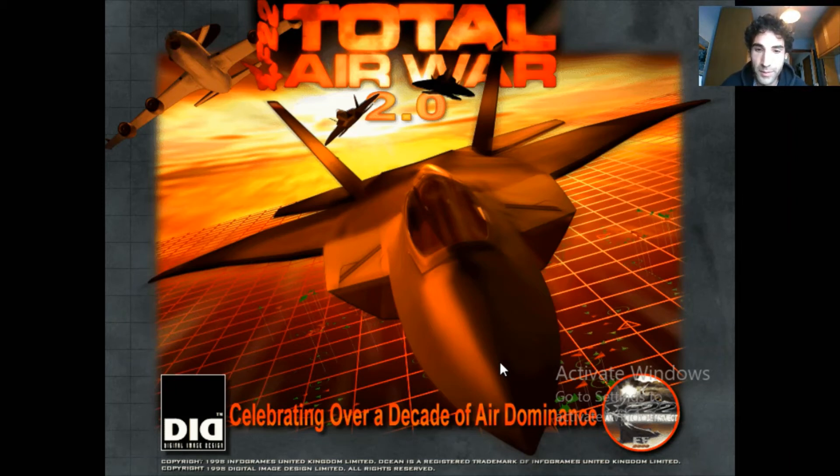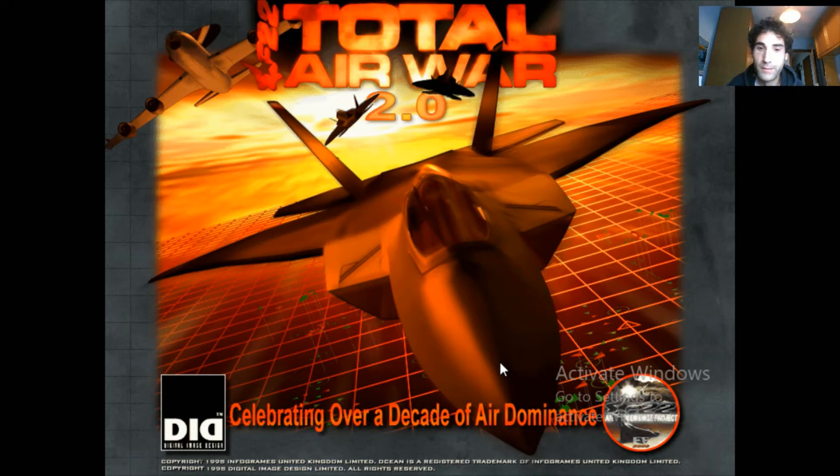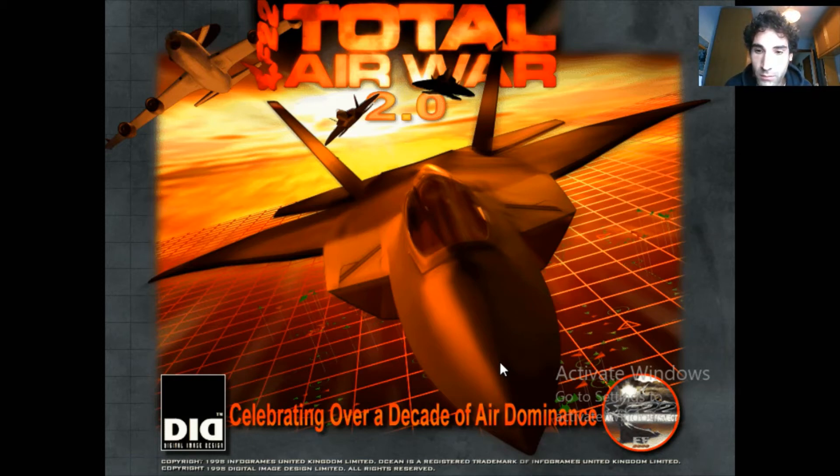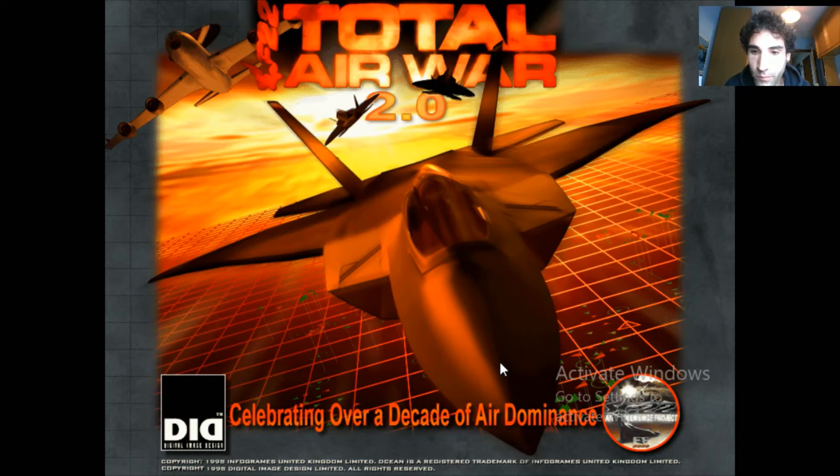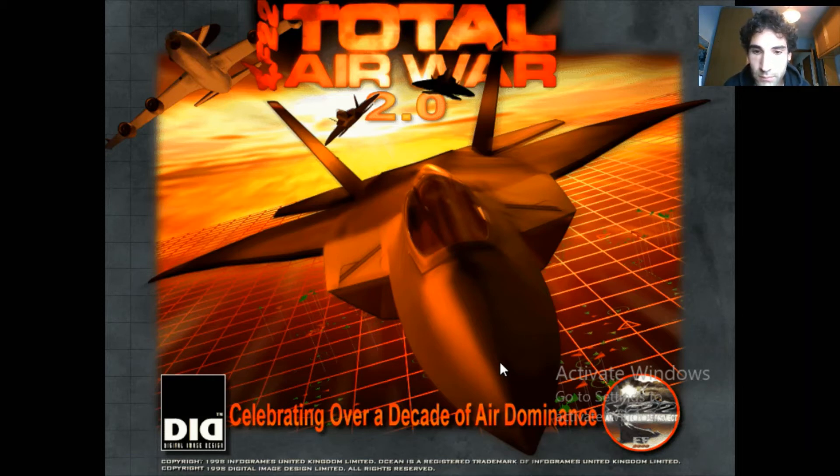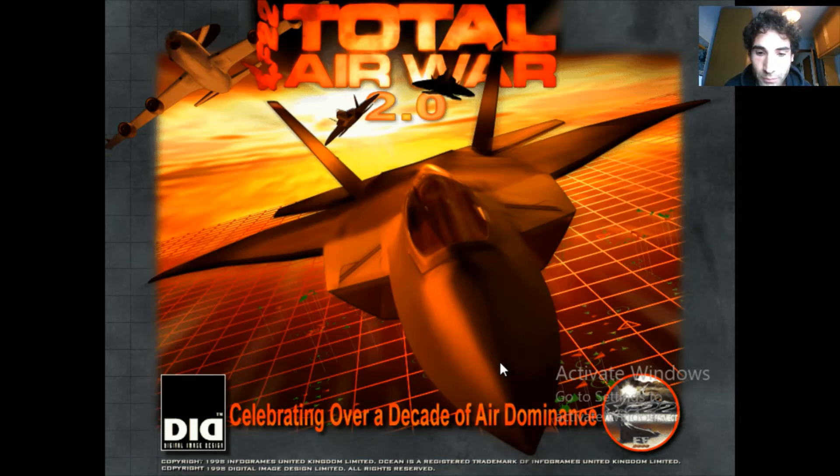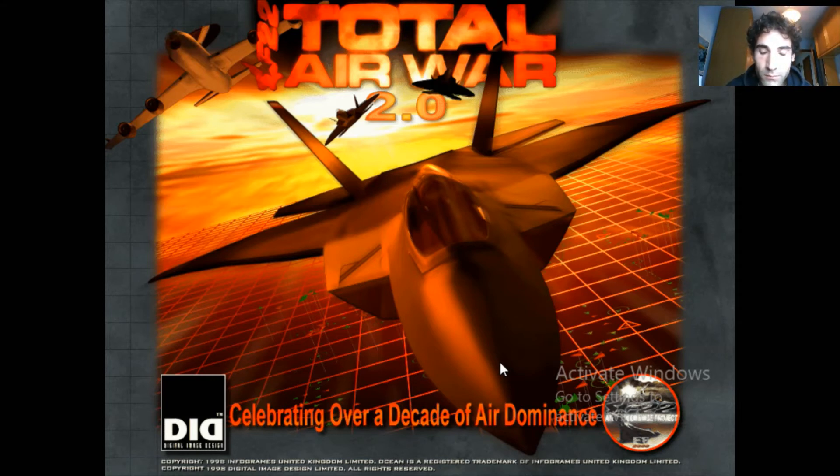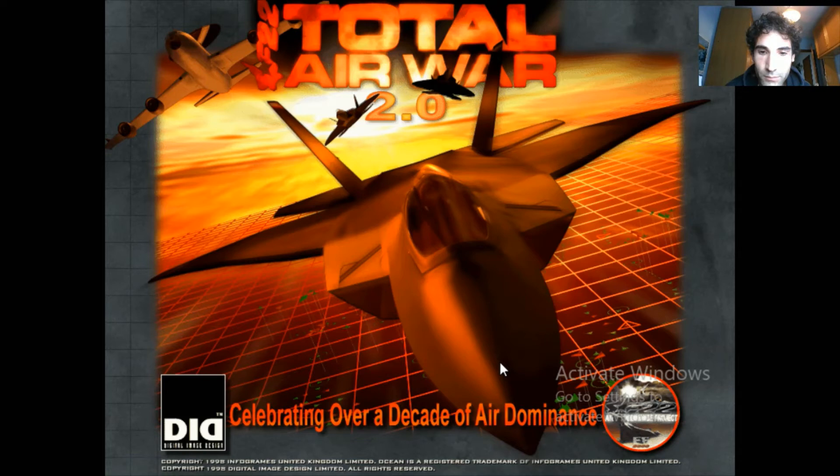It takes a little bit of time to load at the beginning, but I'll just skip this. Okay.